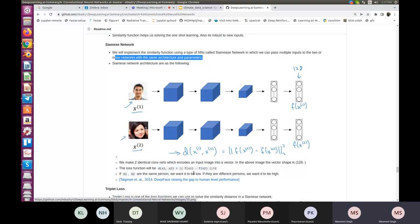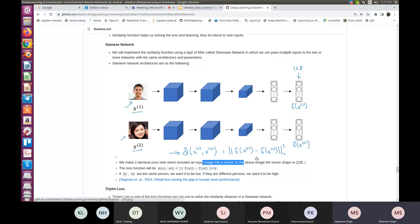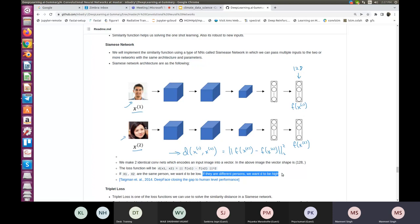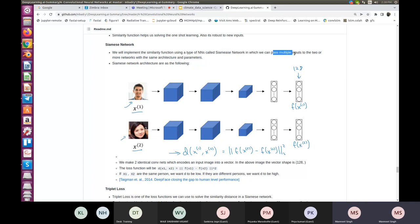The similarity function d(x1, x2) is the squared L2 norm of the difference between f(x1) and f(x2). We make two identical convolutional neural networks that each encode an input image into a 128-dimensional vector. The loss function is d(x1, x2): if x1 and x2 are the same person, we want d to be low; if they are different persons, we want d to be high. The network weights are shared between the two networks.